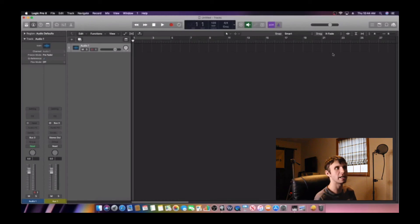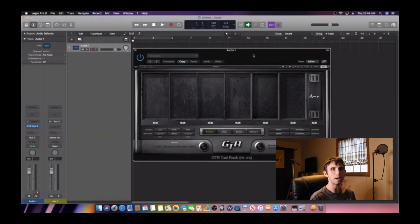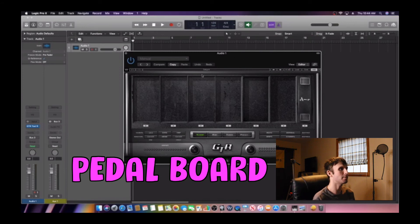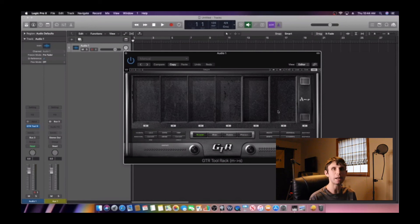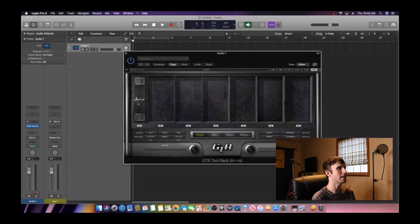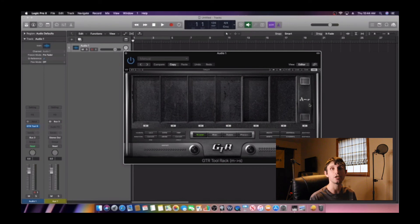Alright, so we're going to open up Waves GTR 3 right now. When you open it up, what you're going to see is your pedal board. On your pedal board, it allows you to have six pedals. What I love about this pedal board is you can see your amp here — you can actually move this amp anywhere you want on your pedal board. If you want it in the beginning, you can have it in the beginning. If you want it in the middle, you can have it in the middle. It's up to you to design your pedal board the way you want it, just like in real life. If you want me to do a pedal board tutorial, leave a comment down below.